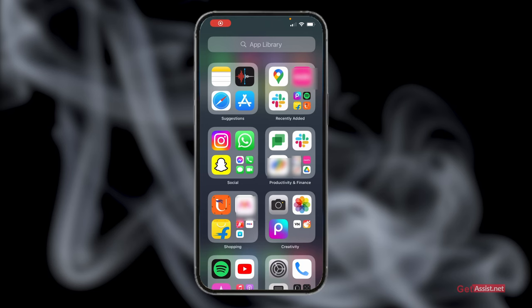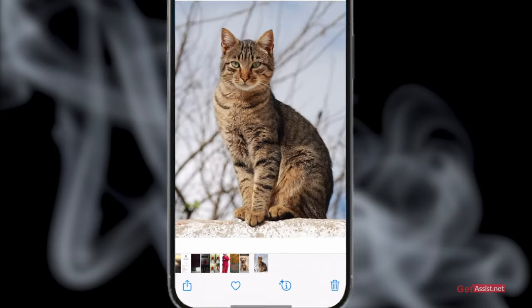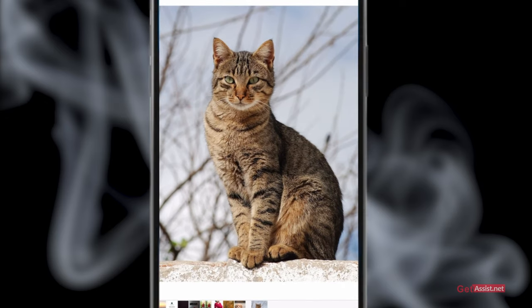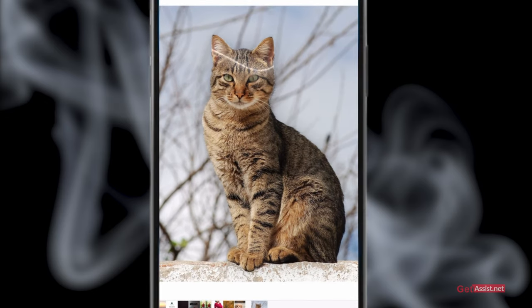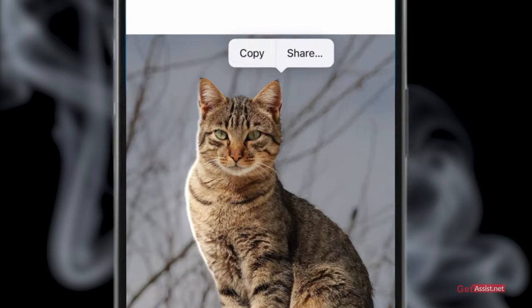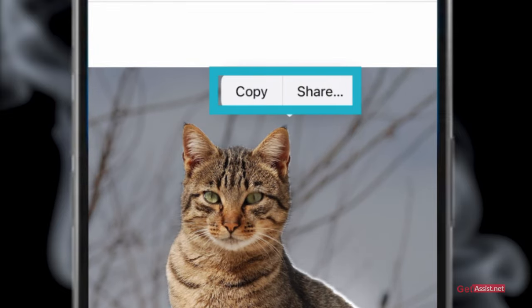I'll show you how you can take an object cutout on iPhone and how you can use it in multiple different ways. First, go to Photos and open the picture you want to use for this tutorial. Simply long press on the object and you will see the glow line appear. You will then see two options: one is to copy and one is to share.